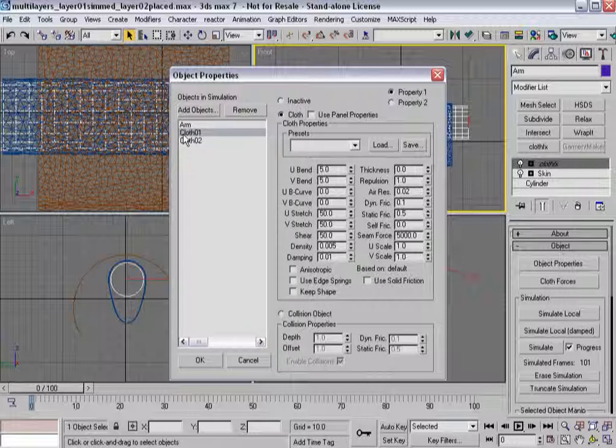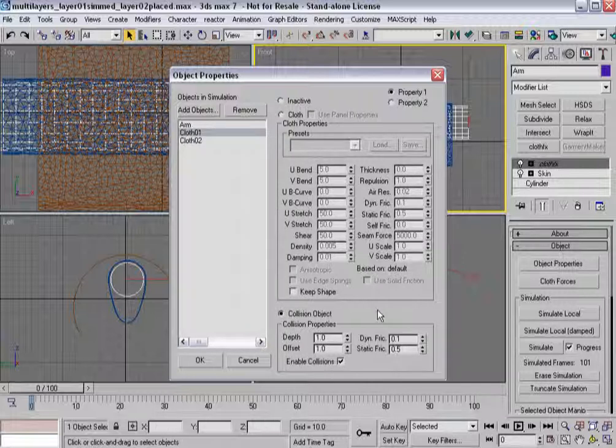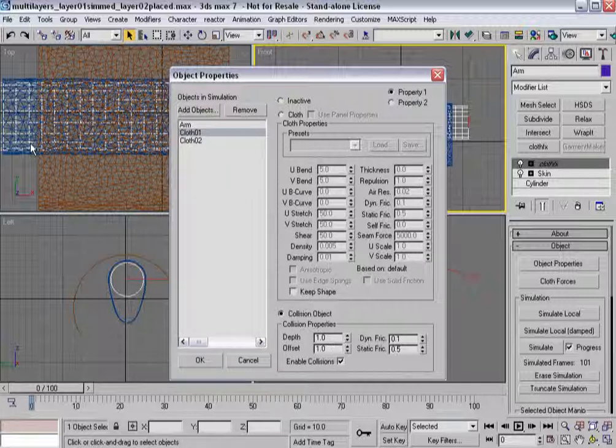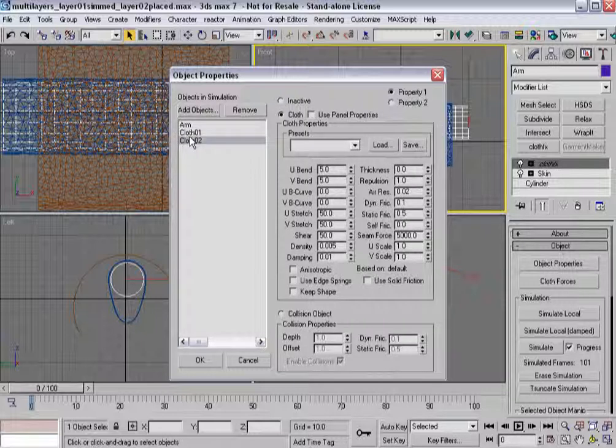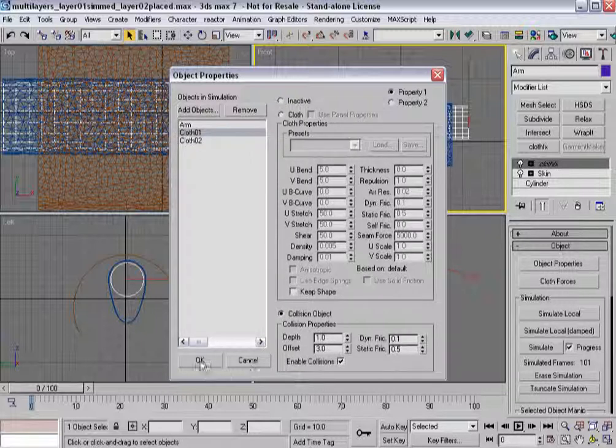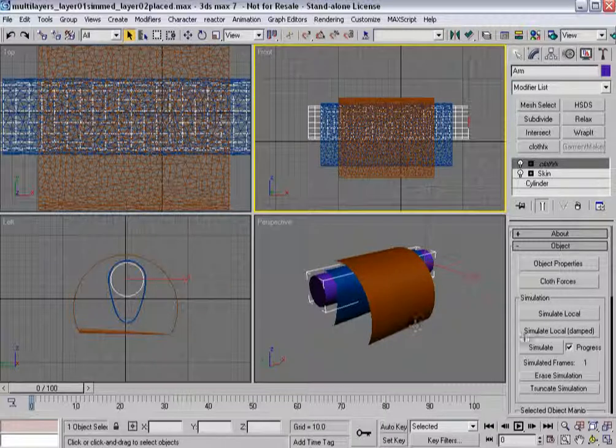But with cloth 1, its simulation is done. So what I want to do is I want to turn it into a collision object. Now, considering data is already part of this object, it will stay. And I can set the offset to, let's say, 3 on this one. And the arm is still where it needs to be. So I'll hit OK.